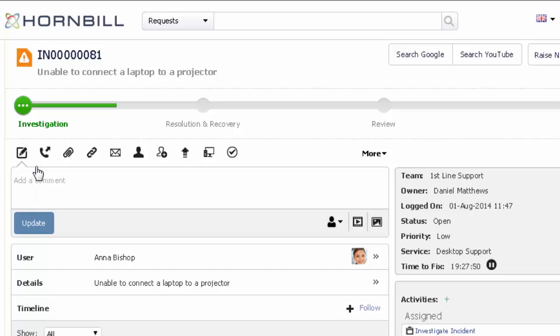Across the top of the incident we can see the action bar which contains the different actions that can be applied against this incident.